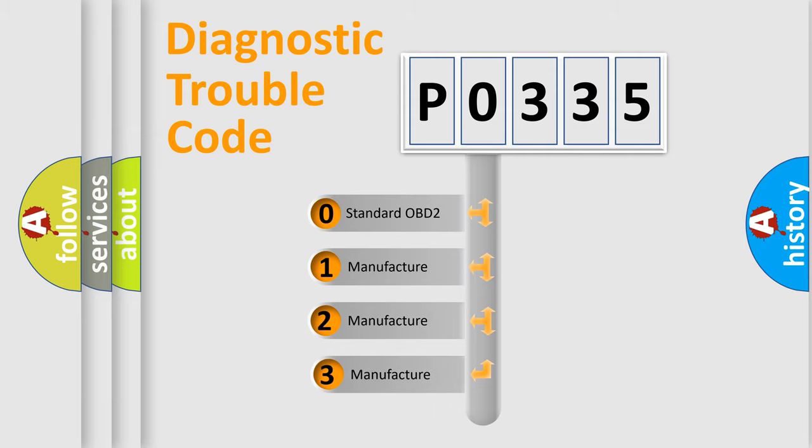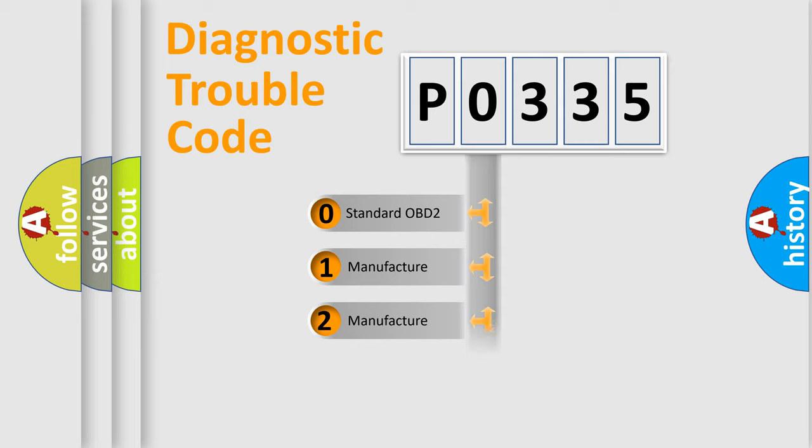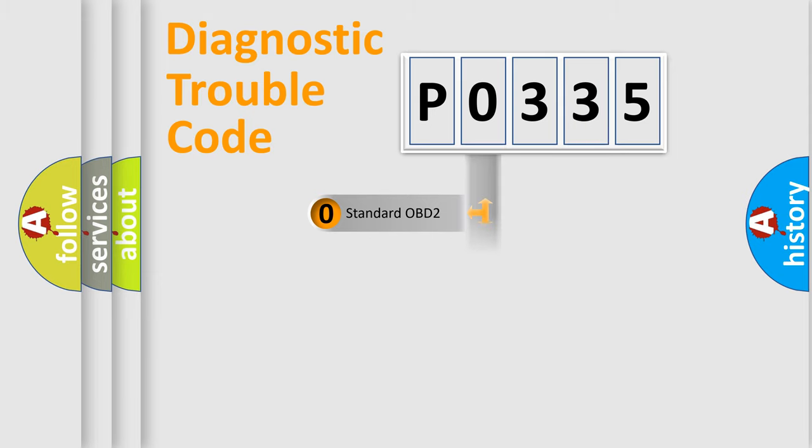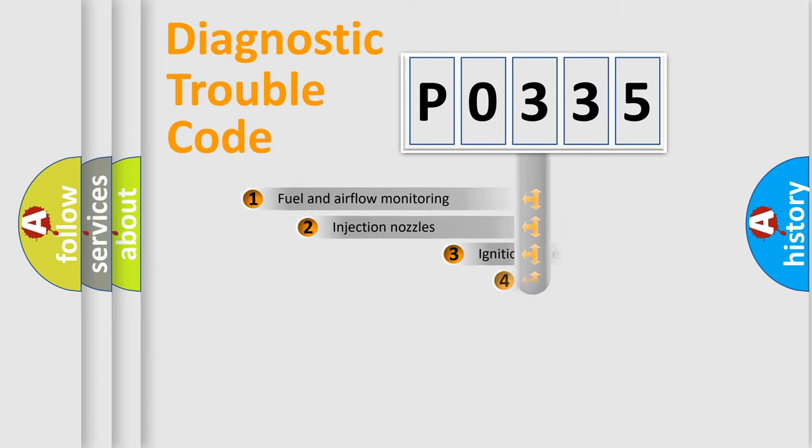If the second character is expressed as zero, it is a standardized error. In the case of numbers 1, 2, or 3, it is a more specific expression of the car-specific error.